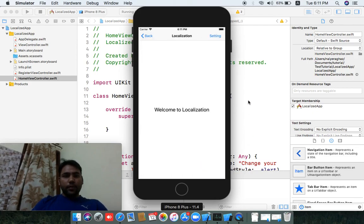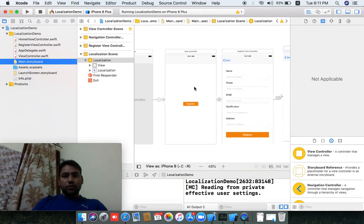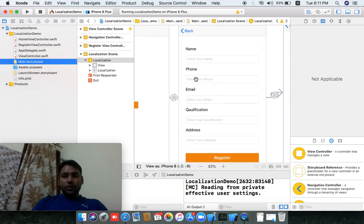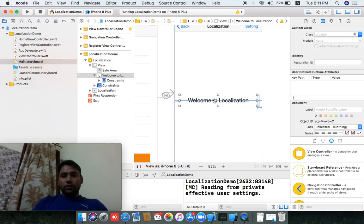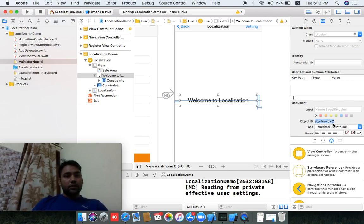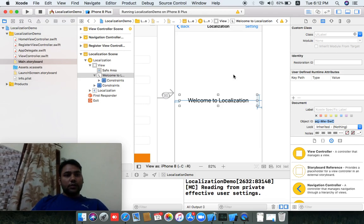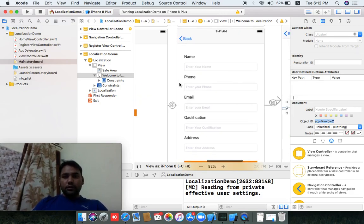I have already created the application layout. Everyone knows how to get the layout, that's why I have created name, phone, email, qualification, and address for the register screen. This is 'Welcome to Localization.' If you click a label you can check the object ID — it is the unique ID for all UI labels, buttons, and anything. Every object has a unique object ID when you create a label, button, or anything else, by the class base.